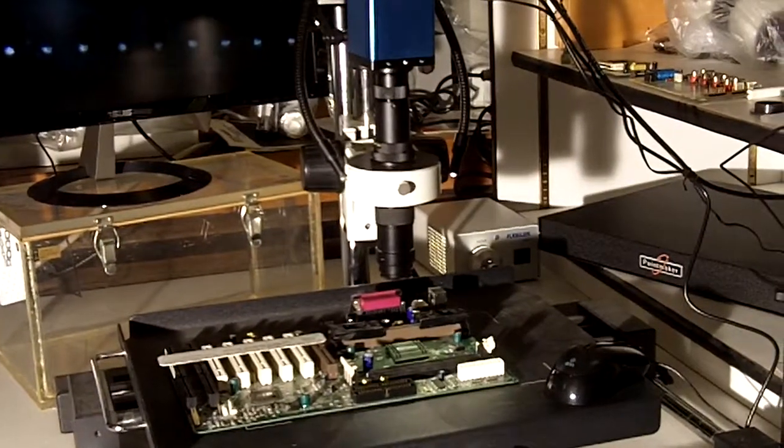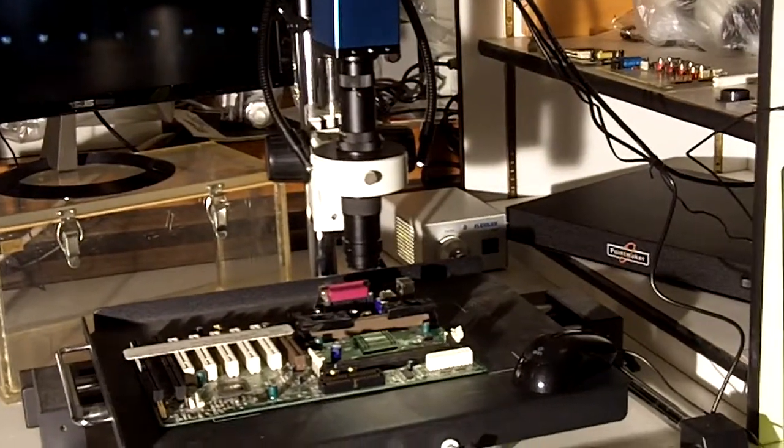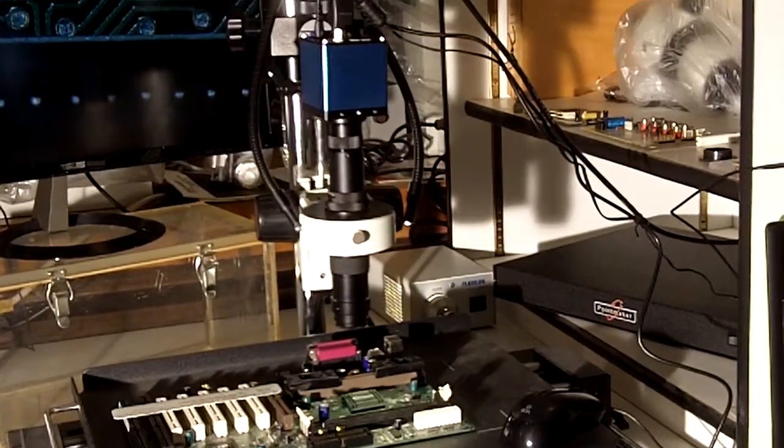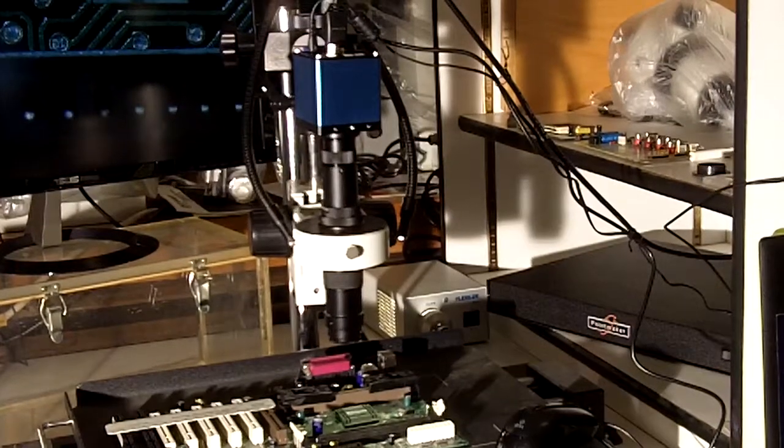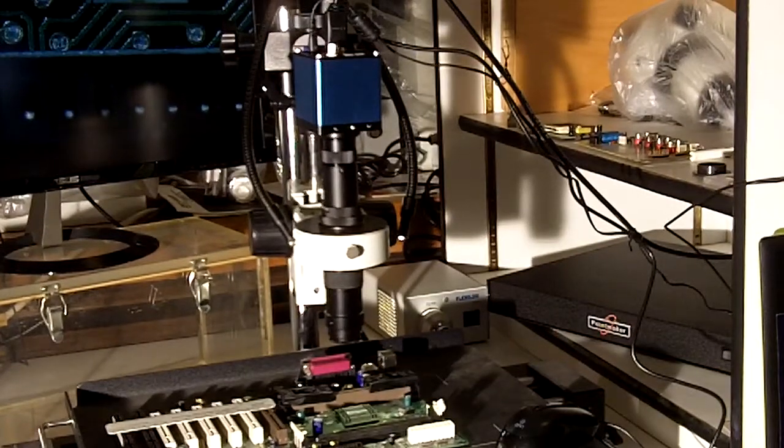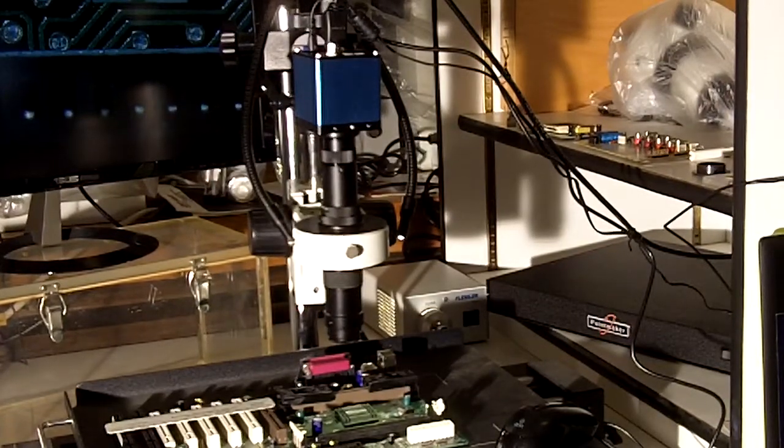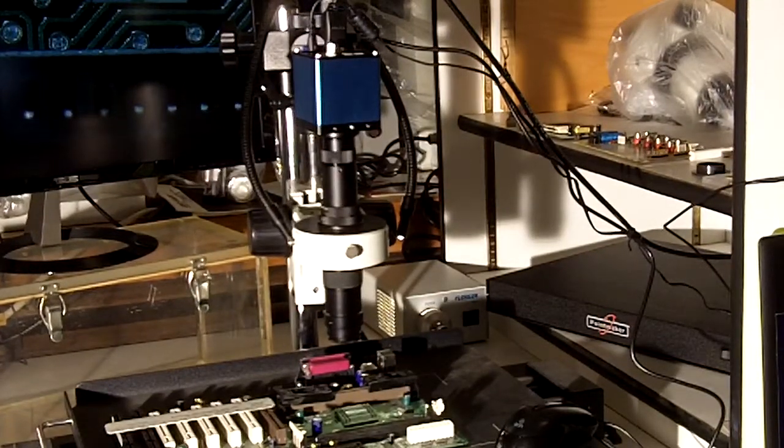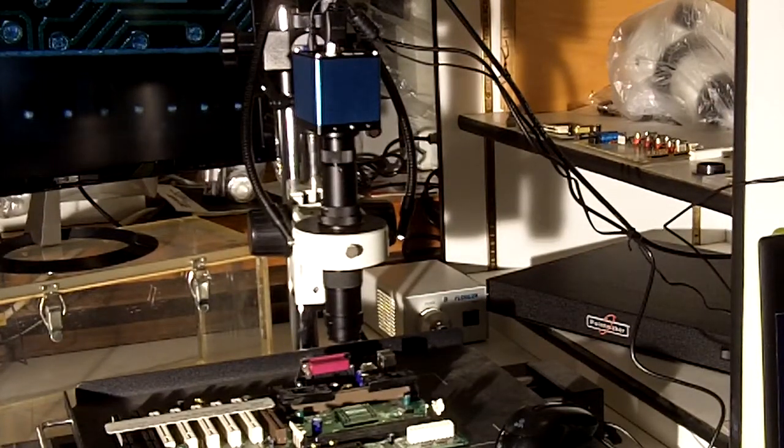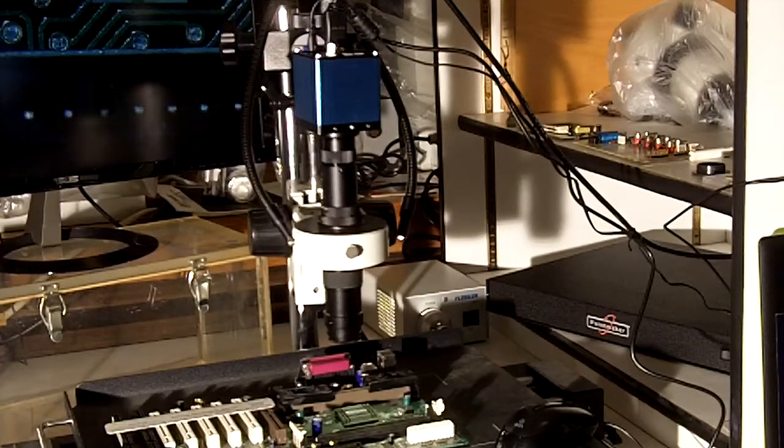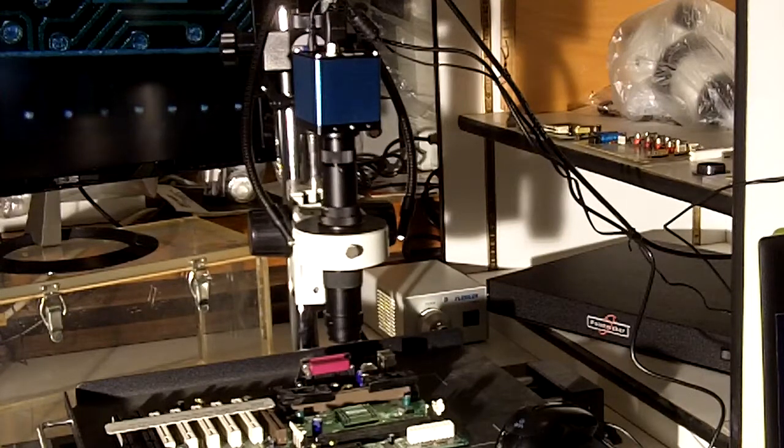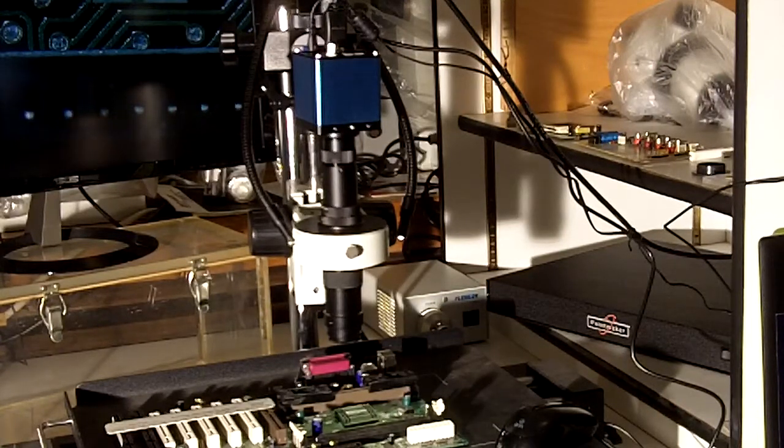But in this case let's keep it simple. We're just using an HD computer display, 24 inch, with this microscope and this camera. This is an interesting camera.